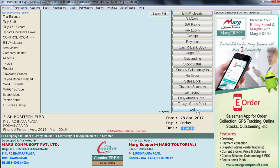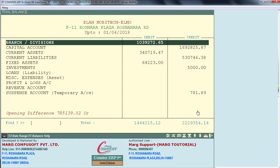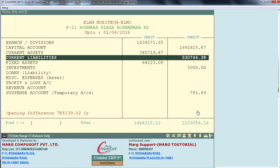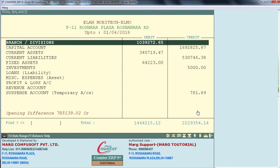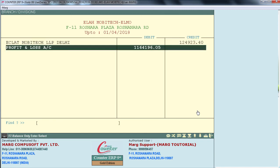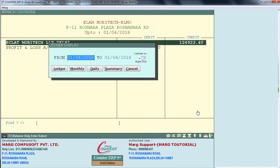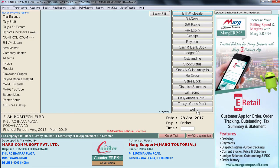When you go to Final Reports and enter on Trial Balance, you will see that all your data has been imported. So friends, in this way we learned how to import Tally data into Mark software. Thanks for watching.